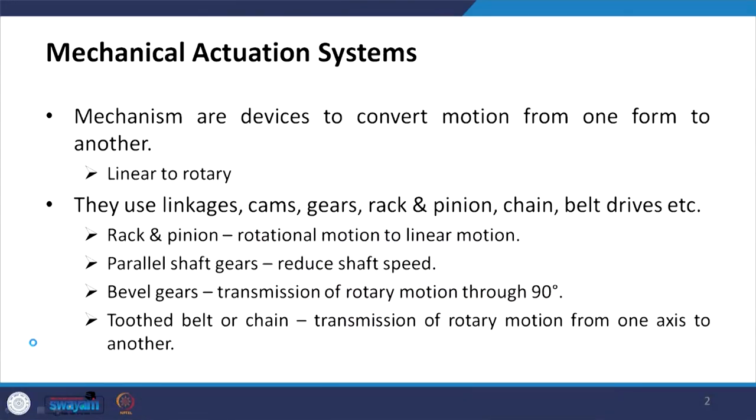The actuation system is the one responsible for imparting motion — whether translatory or rotary — to the rest of the mechatronic system. Today I am going to talk about the mechanical actuation system, and there are different mechanisms used for actuation purposes. These mechanisms are devices to convert motion from one form to another form.